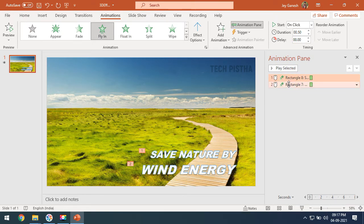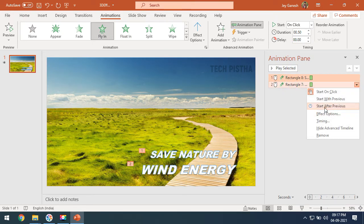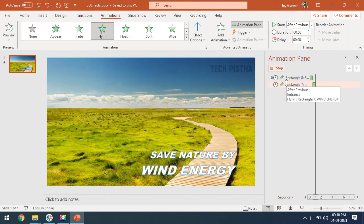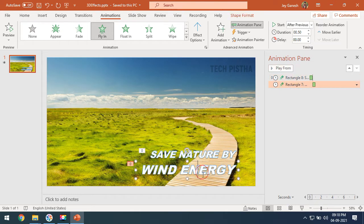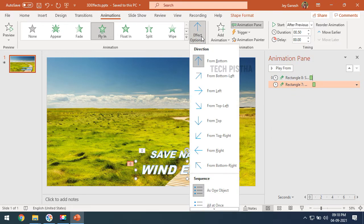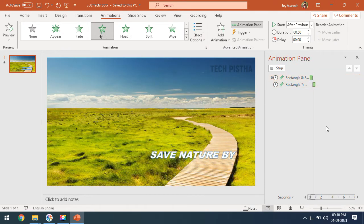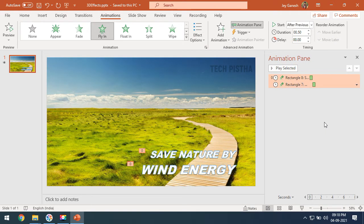Select both layers, right-click, and click Start After Previous. This means the animation will start once the first animation has completed. You can check it out. For the second animation, I would like to change the effect option to From Right. Select both layers and click Play Selected.